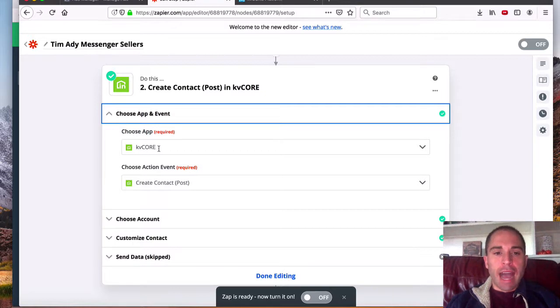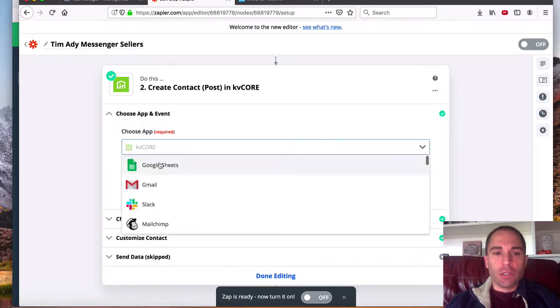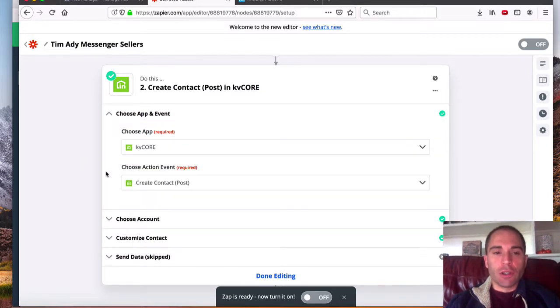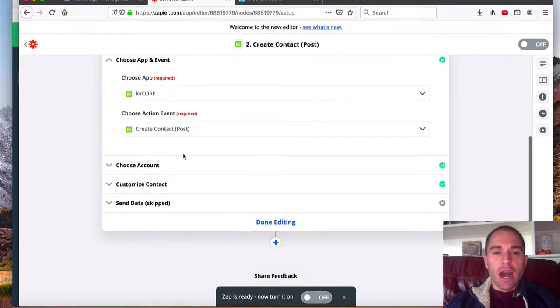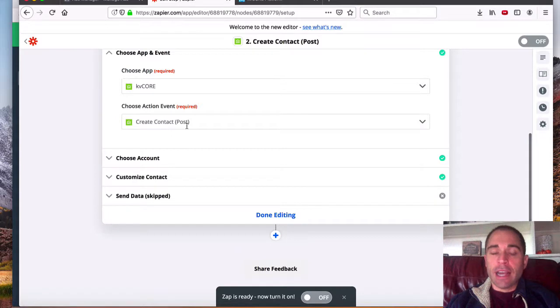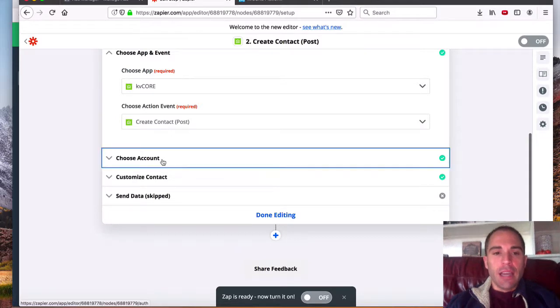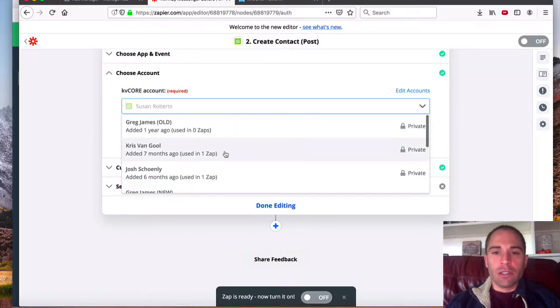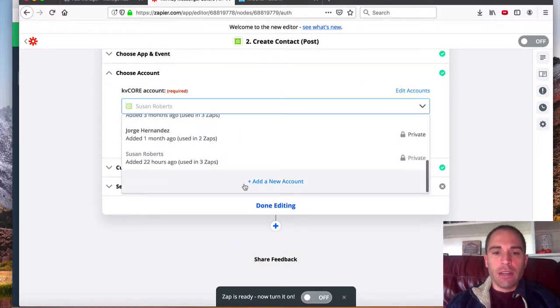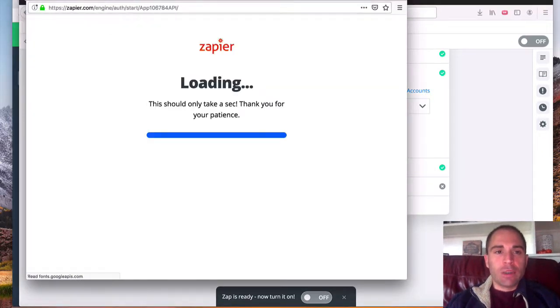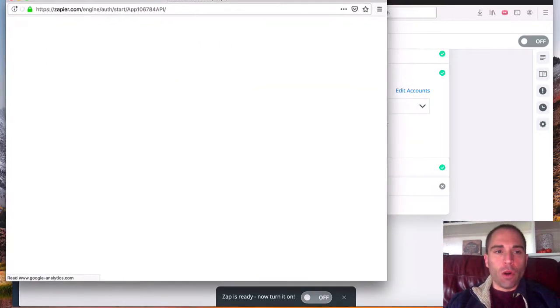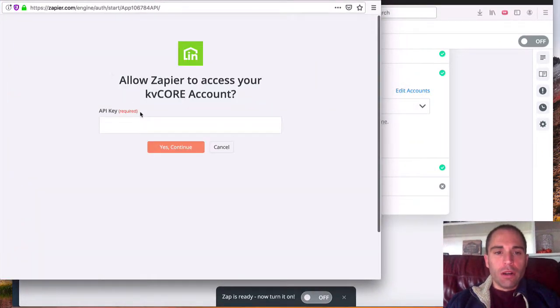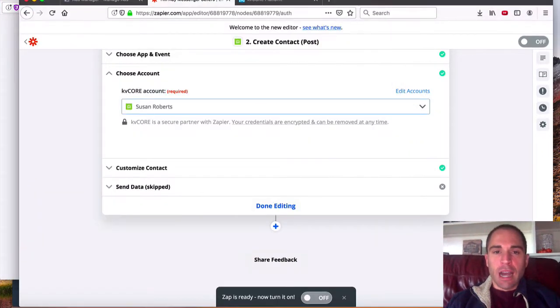So I chose the app KV Core, which you can just type into the search box. We're going to create a contact, and then we're going to choose the account. So I need to add a new account. I'm going to do a drop down here, select add a new account, and it's going to ask for your API key.